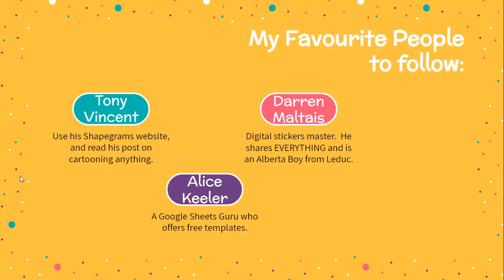My three favorite people to follow are Tony Vincent, who has a Shapegrams website as well as a website called Learning in Hand. Darren Malte is an Alberta boy from Leduc, an amazing digital artist who is very good at breaking it down for people to follow along. And Alice Keeler, the Google Sheets guru who we get lots of free templates from. With Alice Keeler, you don't have to know how to do it - you just make a copy and modify it. The last one I forgot is Christine Pinto, and I'll have to add that to the presentation afterwards.